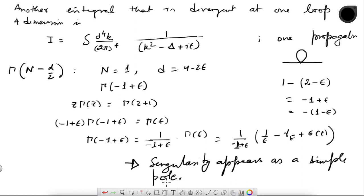This is because we are working in four dimensions and at one loop. If you were to go to higher loops then this will change — you will not get simple poles. And as I said, if capital N is greater than 2 — more propagators in the denominator — then the integral is convergent. So I have exhausted all the divergent integrals that appear at one loop in four dimensions.